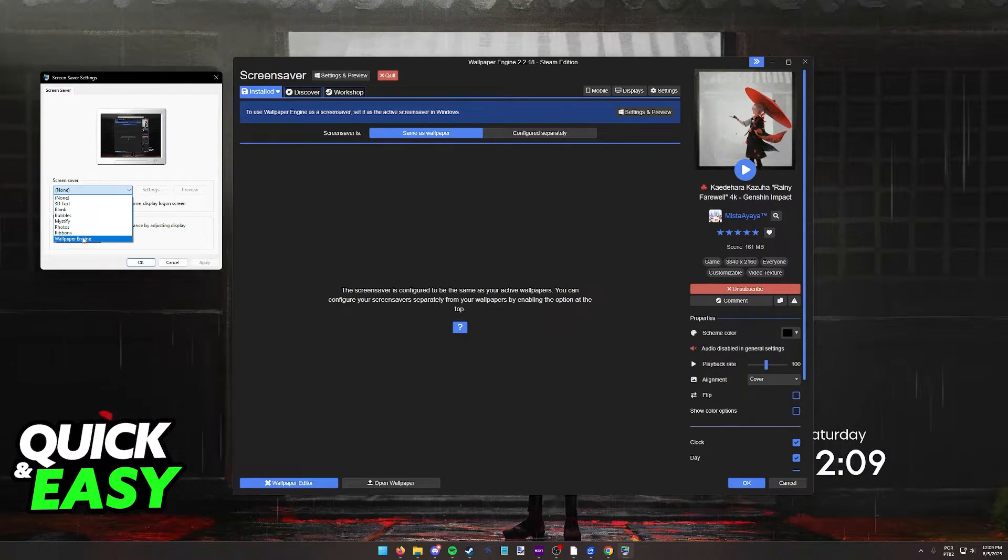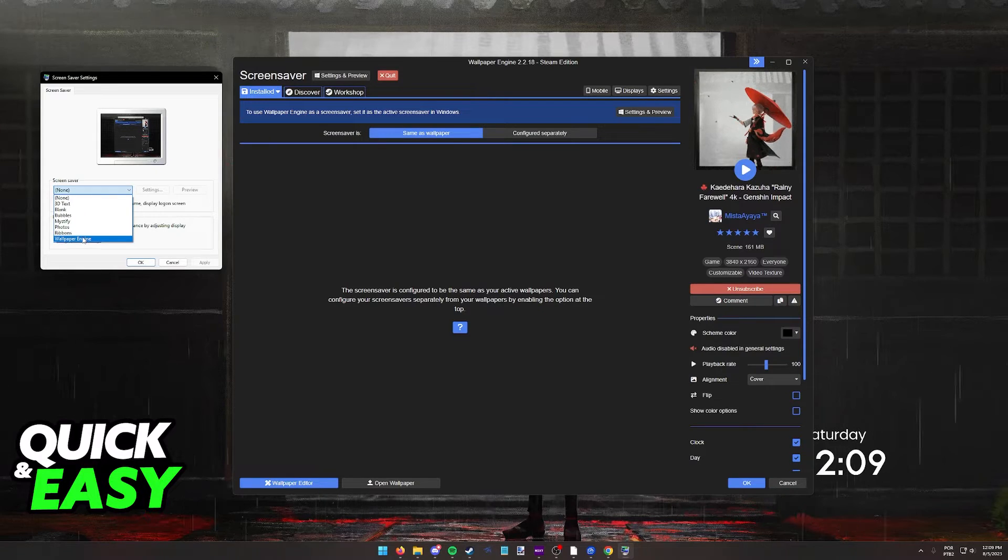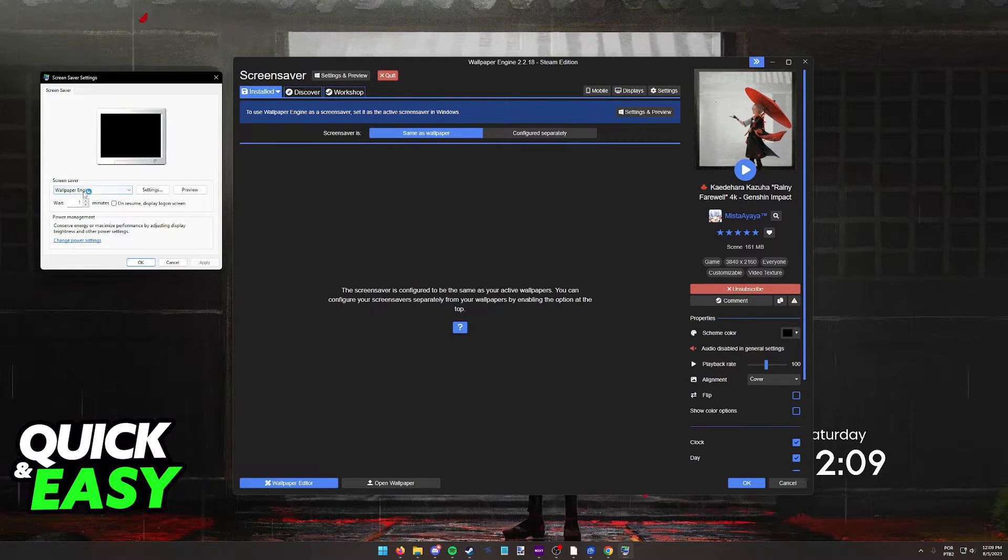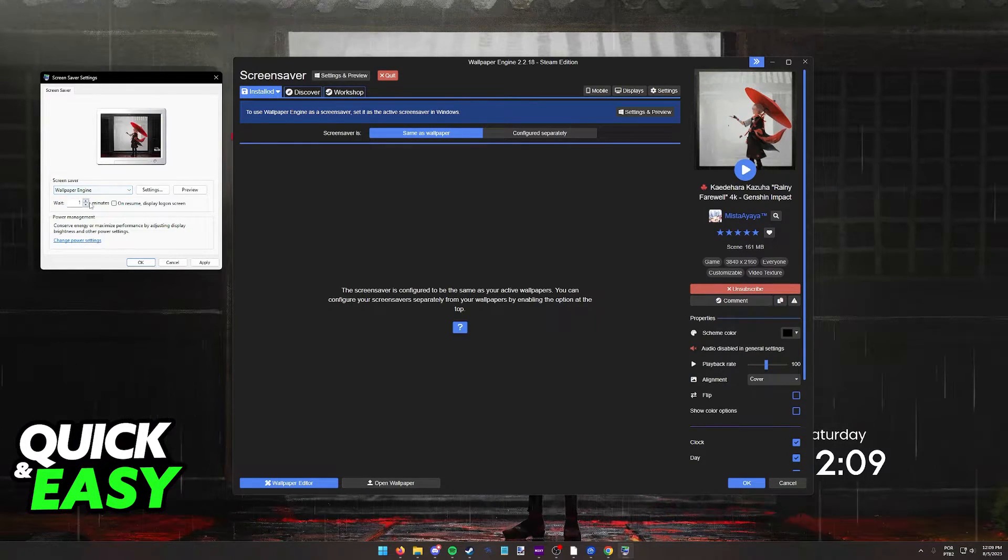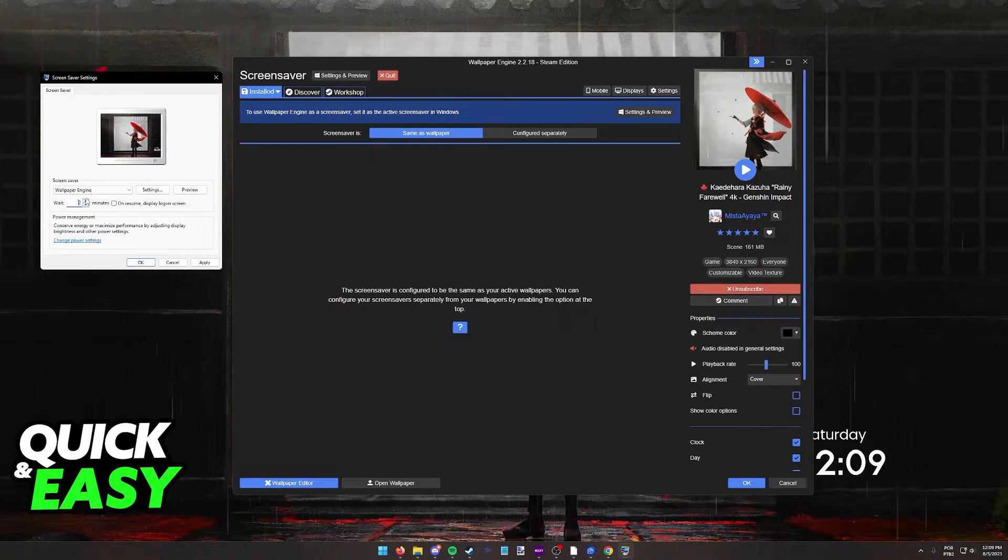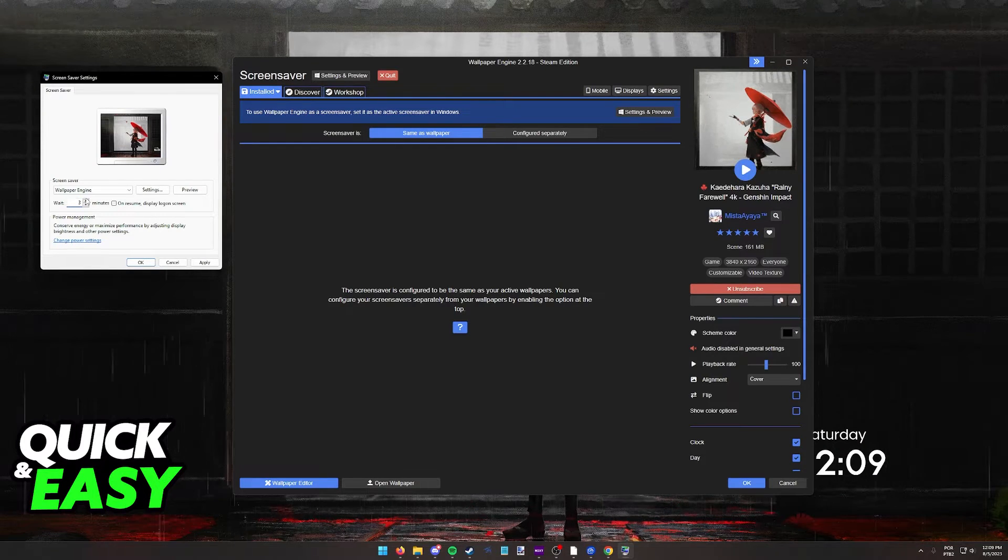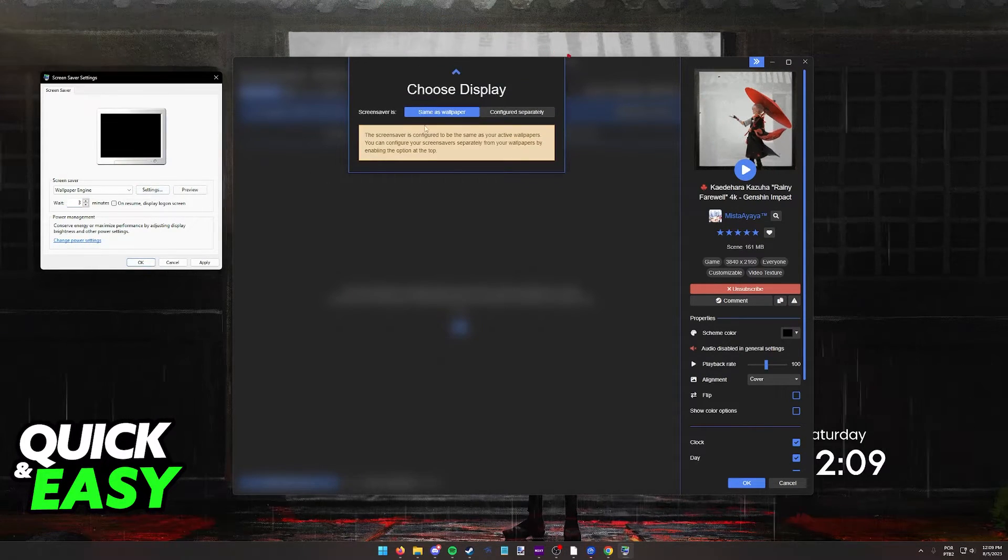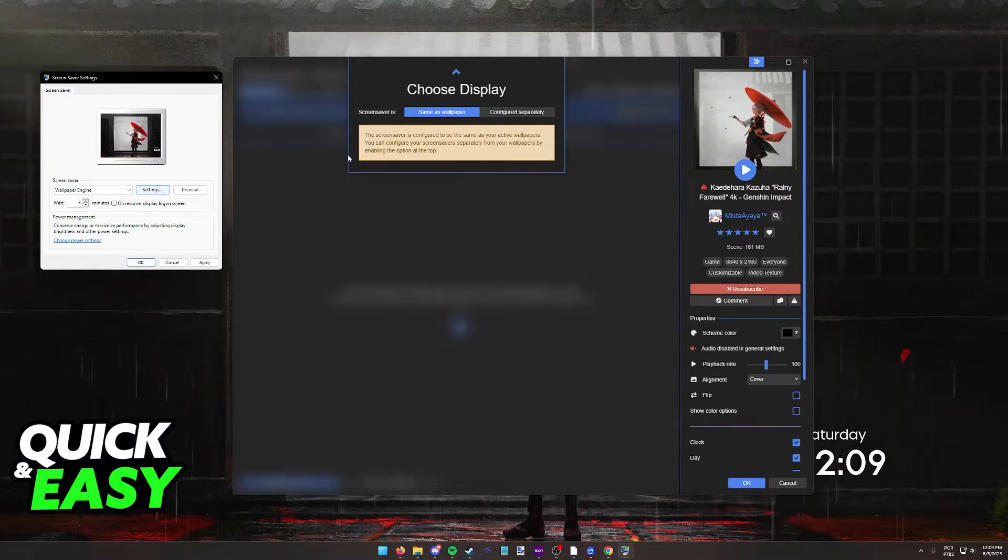As long as you clicked OK and you gave Wallpaper Engine permissions, it will appear over here, and now you can set the wait time until the screensaver takes effect, you can change the settings, and even preview this.